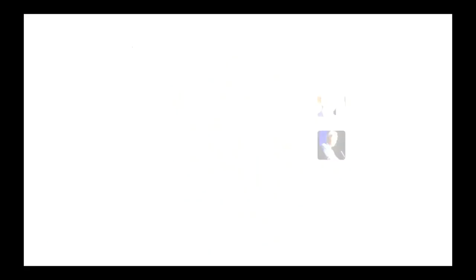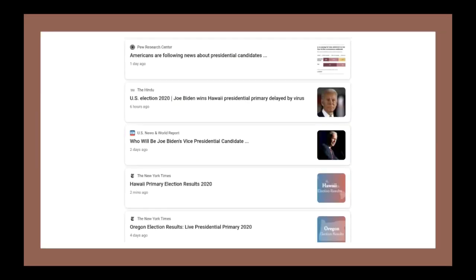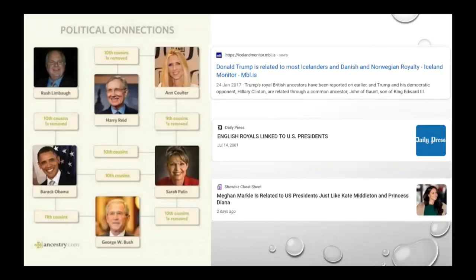Let's face it — even during this COVID pandemic, elections are still going on all over the world. The United States, in fact, is getting very ready for their next presidential elections this coming November. Speaking of U.S. elections, there is a belief in some sectors of the U.S. electorate that the presidential candidate with the most number of traceable royal ancestors wins the election.